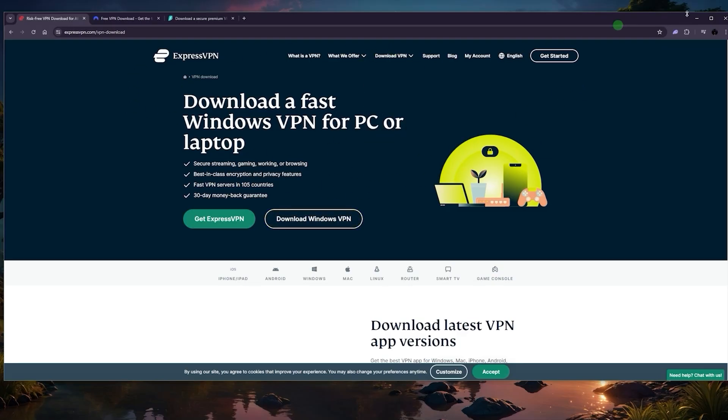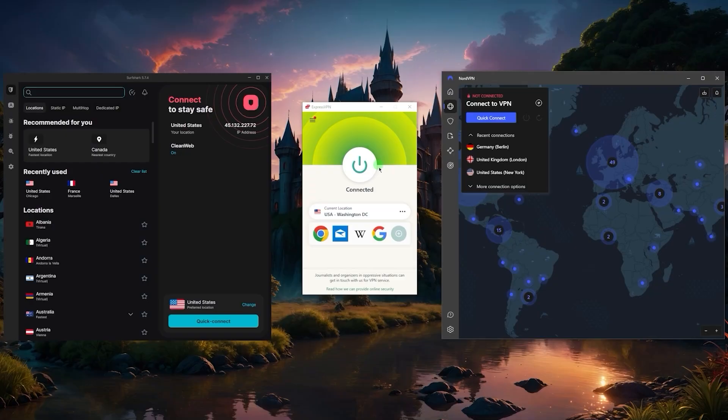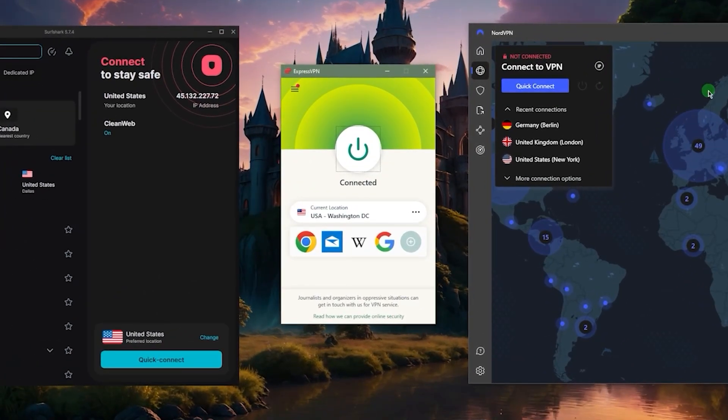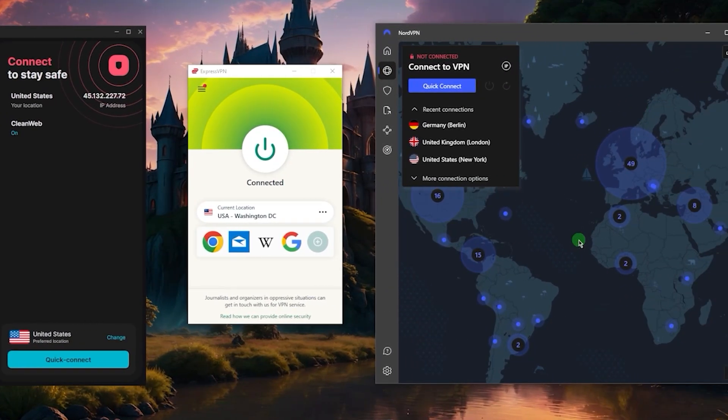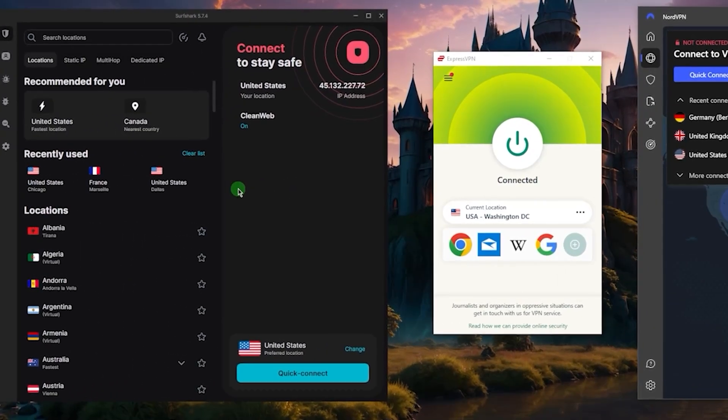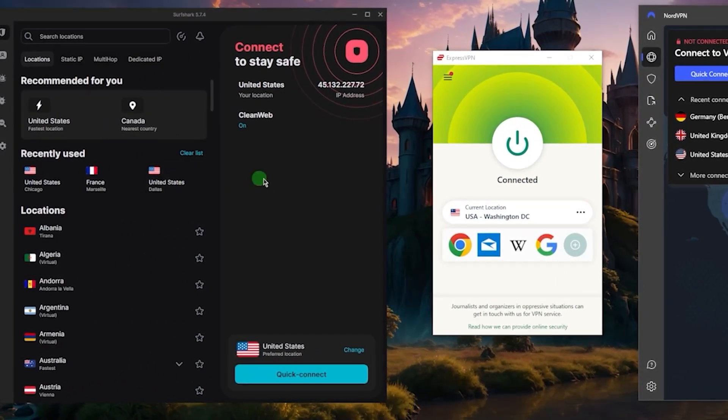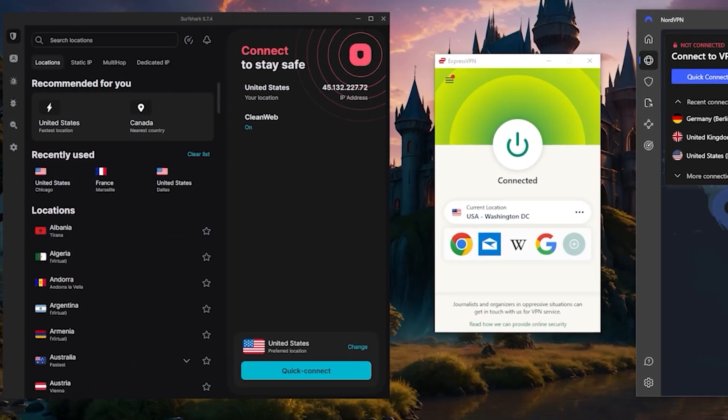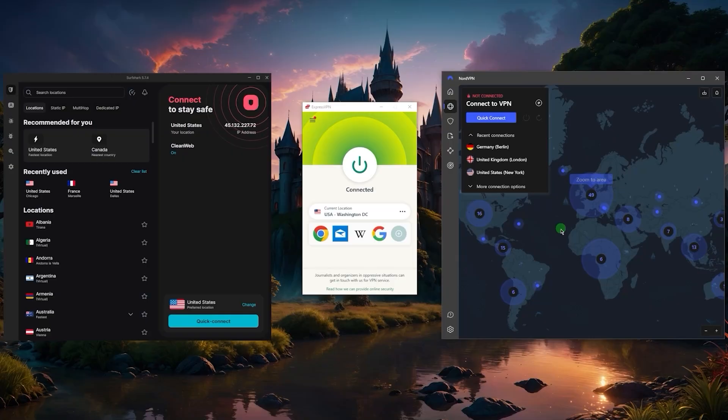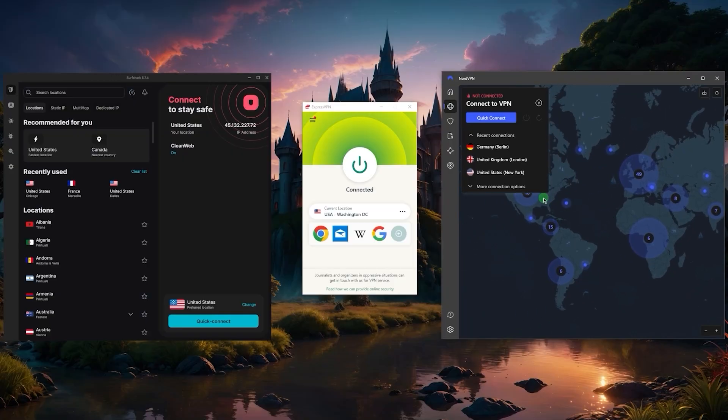You'll finally have an application that looks like this. So here you've got Express on the right-hand side, we've got Nord, and on the left-hand side we've got Surfshark. As you can tell, they have different looks, different user interfaces, and different utility, although they will all function incredibly well.